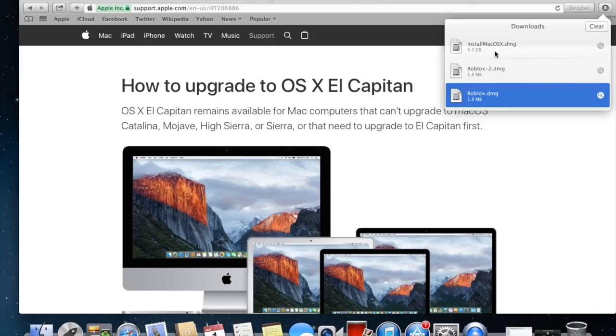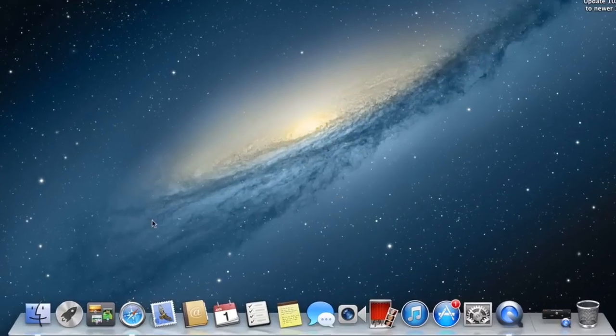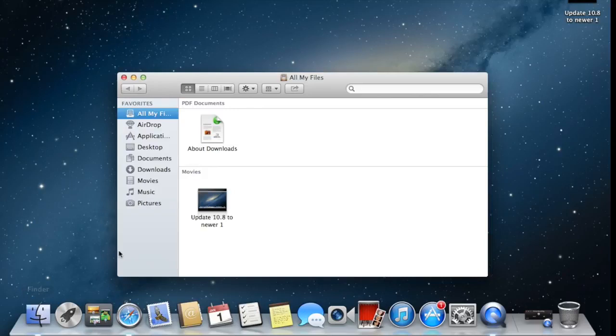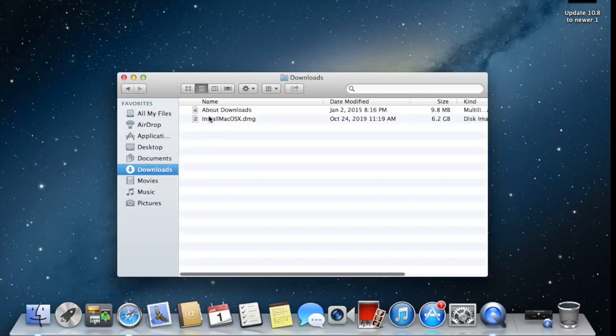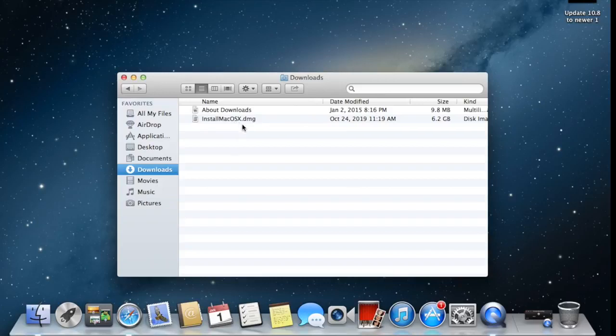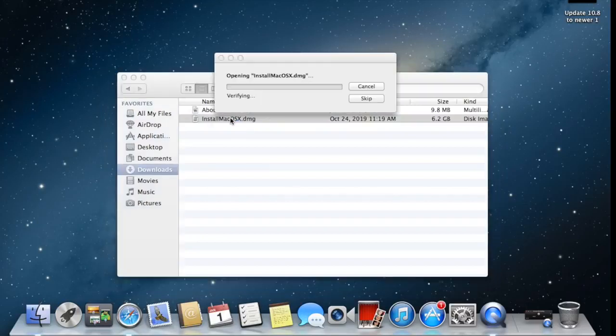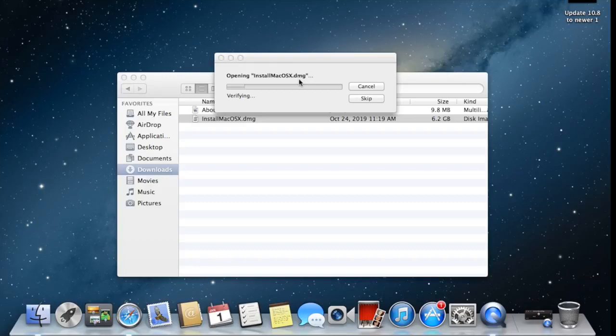Now our operating system is downloaded already and it is in the download folder. If you don't know how to find it, go into Finder. Inside Finder you will find a folder called Download. Now we are simply going to click on this Install OS X dot DMG file. We have to double-click and it will start installation.